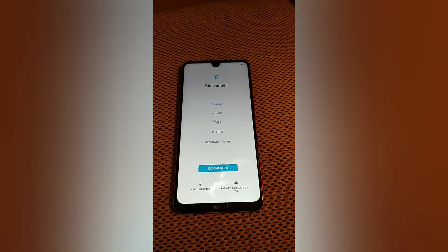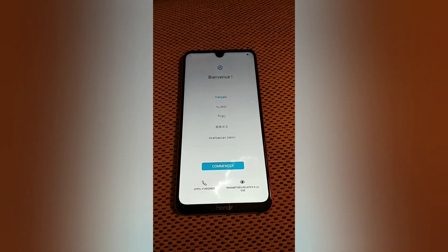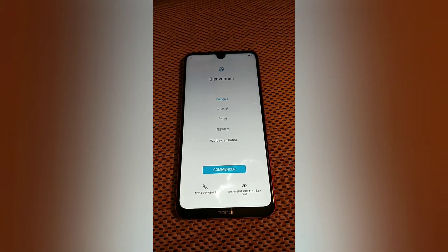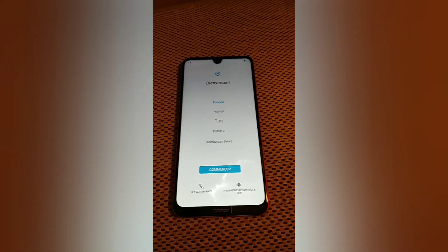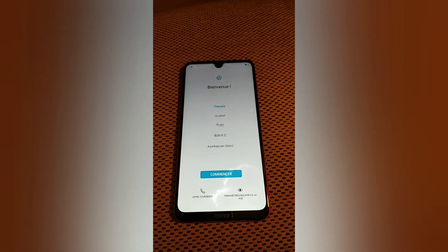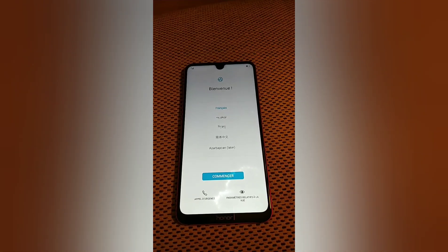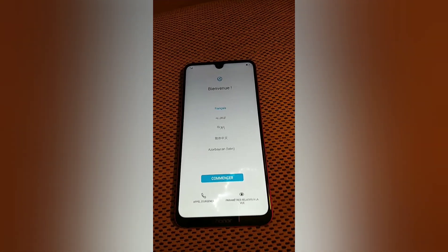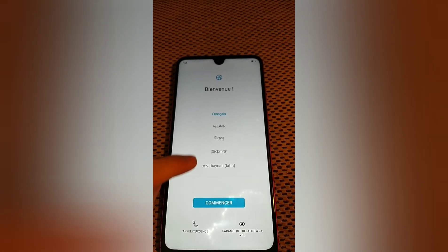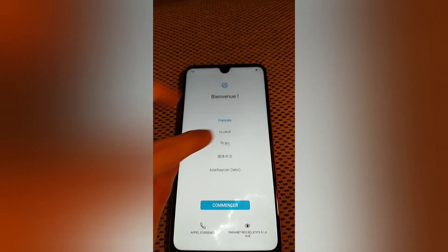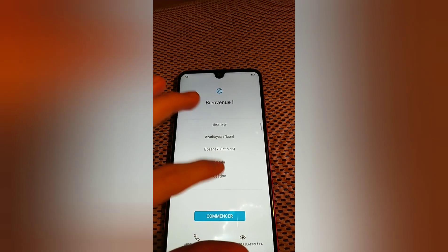Hi guys, today I'm going to show you how you can get the Google Play Store and many other apps on your phone which has MIUI 9.0. The first thing you gotta do might sound a little bit weird.